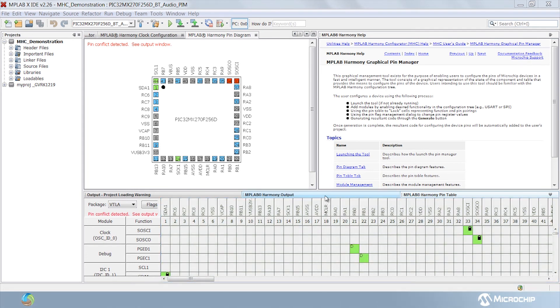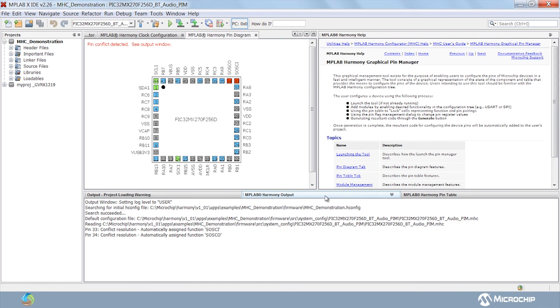Whenever a pin conflict is detected, the pin manager uses automatic conflict resolution and displays the message in the output window enabling a hassle-free user experience while configuring the pins.